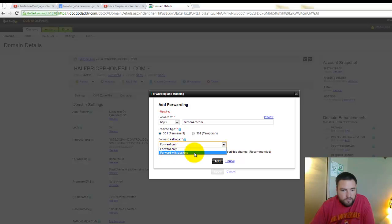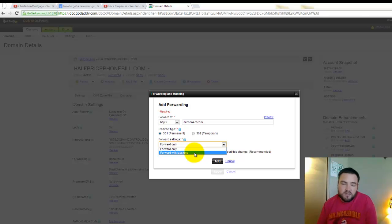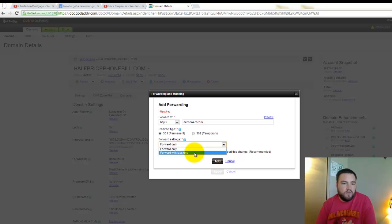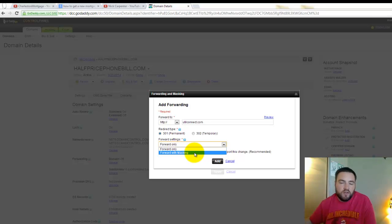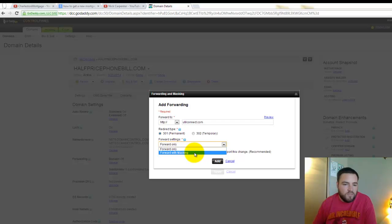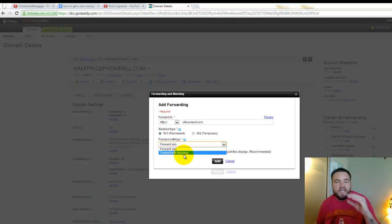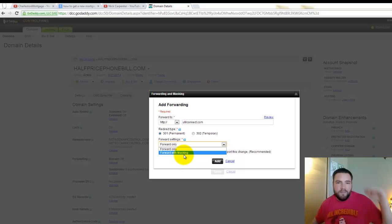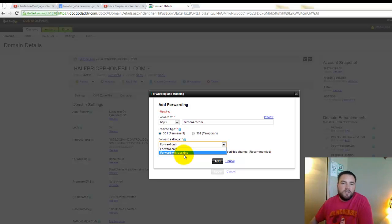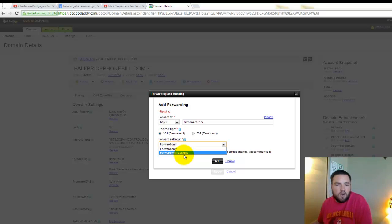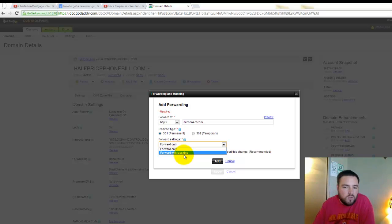Now here you have a choice of forward or forward with masking. What's the difference? On a forward, if somebody types in halfpricephonebill.com, it's going to show the person that they're going to utilconnect.com. Or if I put forward with masking, it's going to keep that original domain name at the top all the time, so they're not going to have the ability to see what domain they're actually on. I just recommend doing forward only.